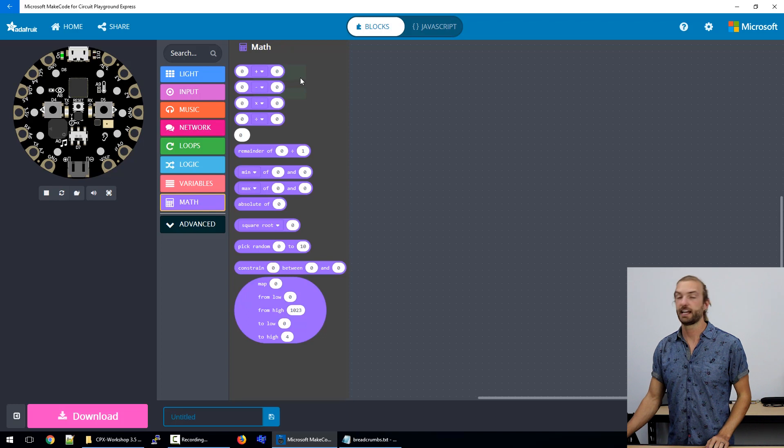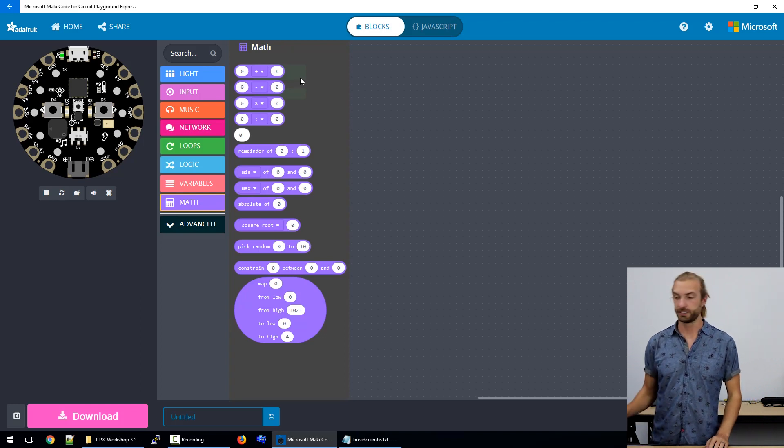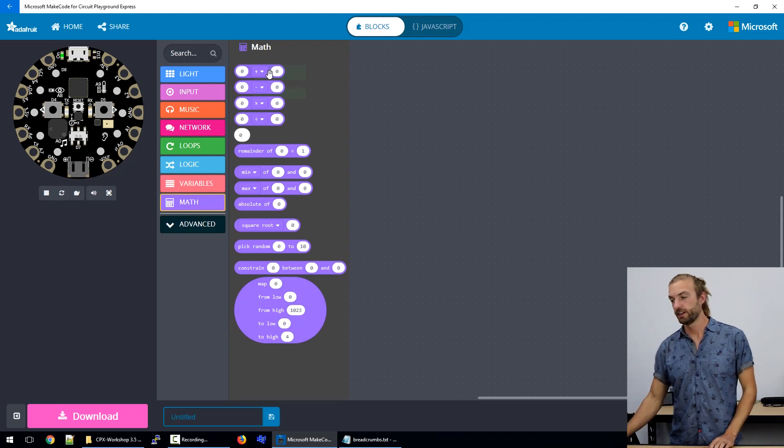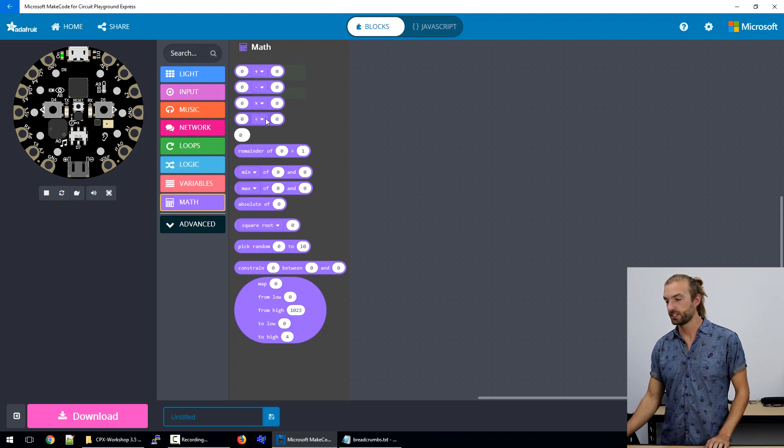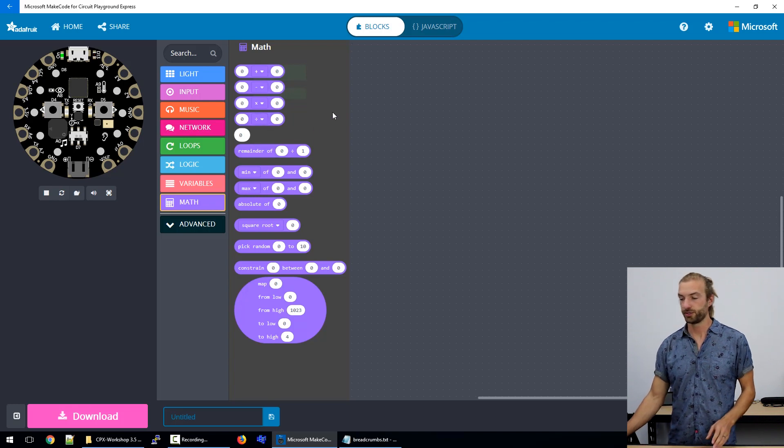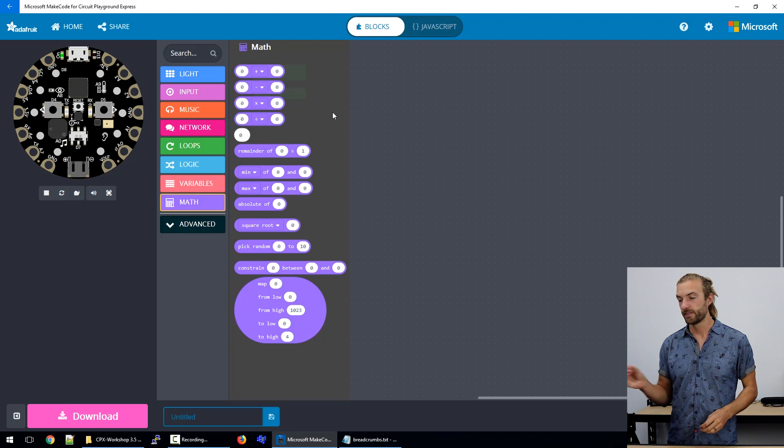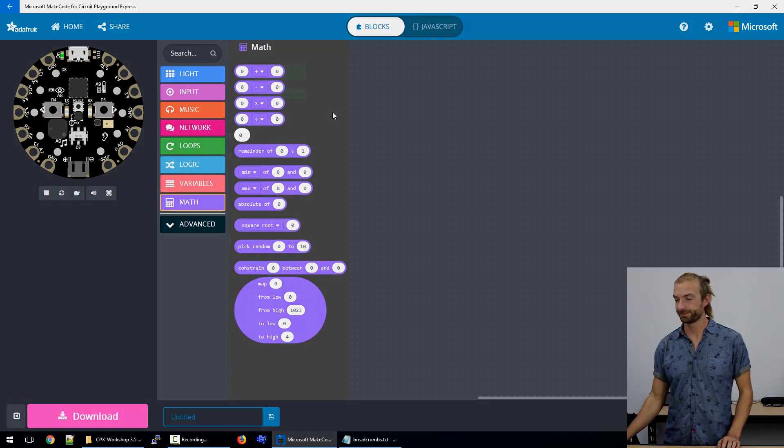And our last section is math, which is exactly what it sounds like. That's where we can get our math functions to change our variables up however we want to make them work for the code better.